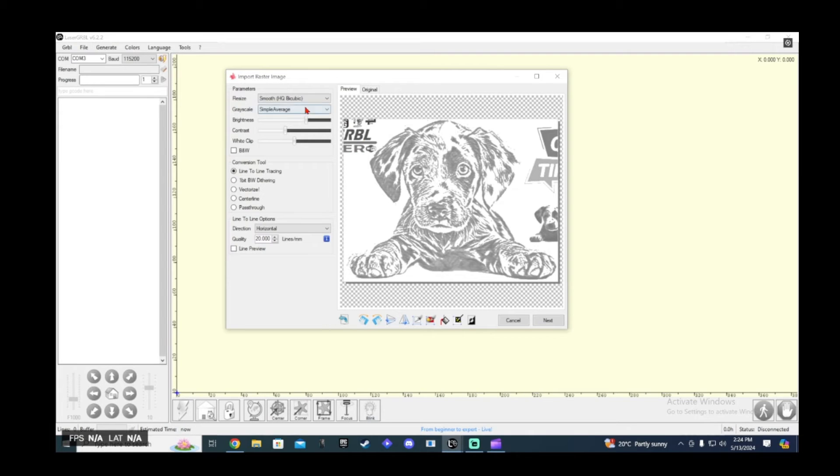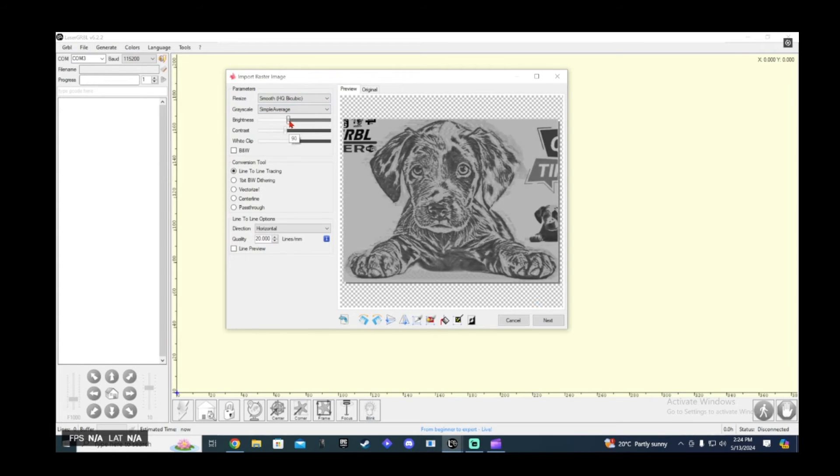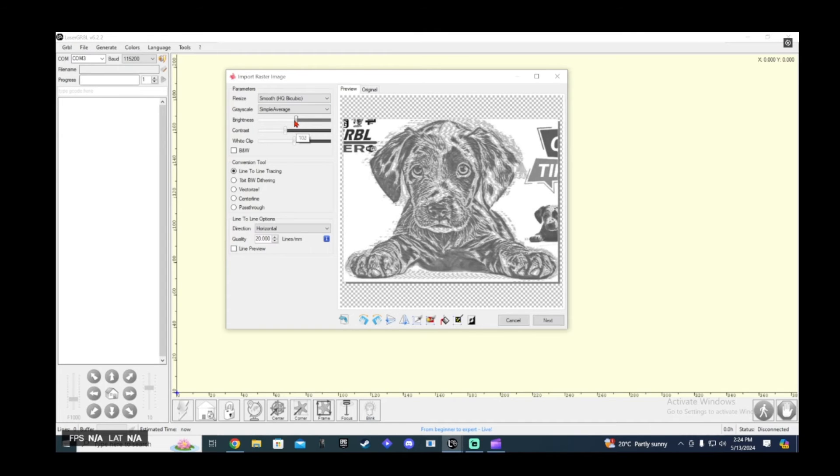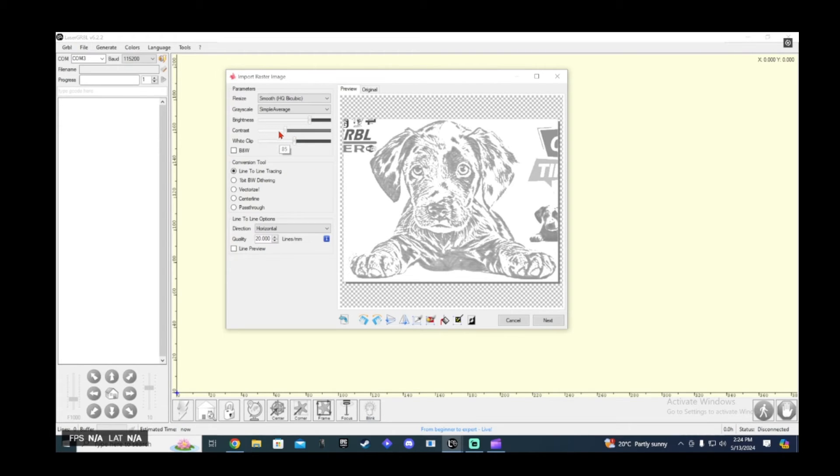So onto the settings here. I stick with smooth, simple, and the brightness here. You're going to want to change this depending on your photo. Sometimes you're going to want to make it darker to see more detail, and lighter to see less detail. Contrast, you kind of just mix the contrast and brightness together to try to figure out the best mix and whatever gives you the most detail in the photo.